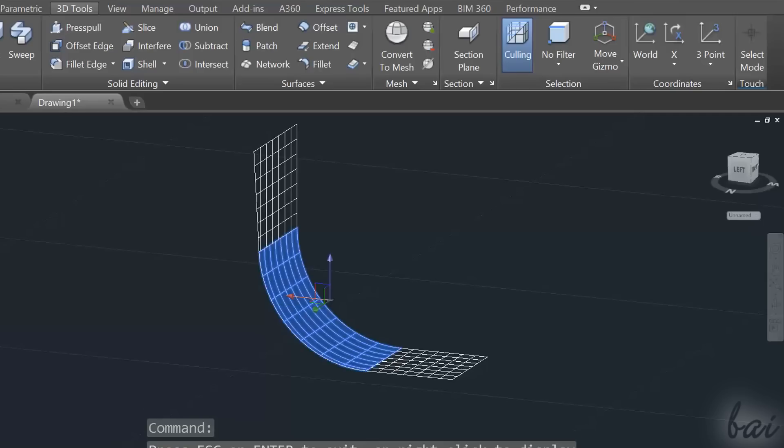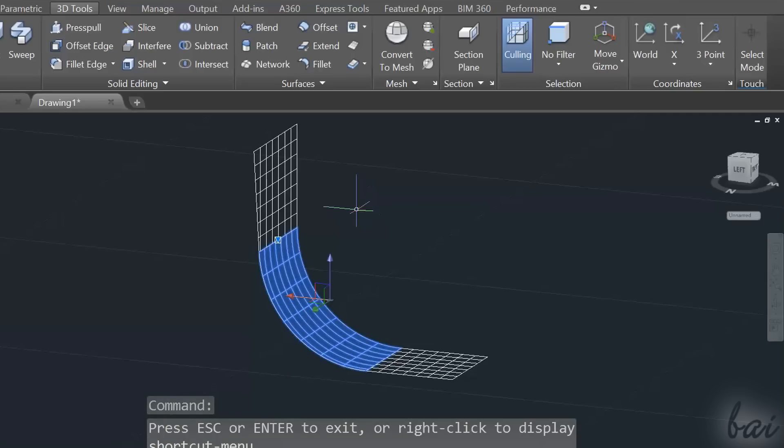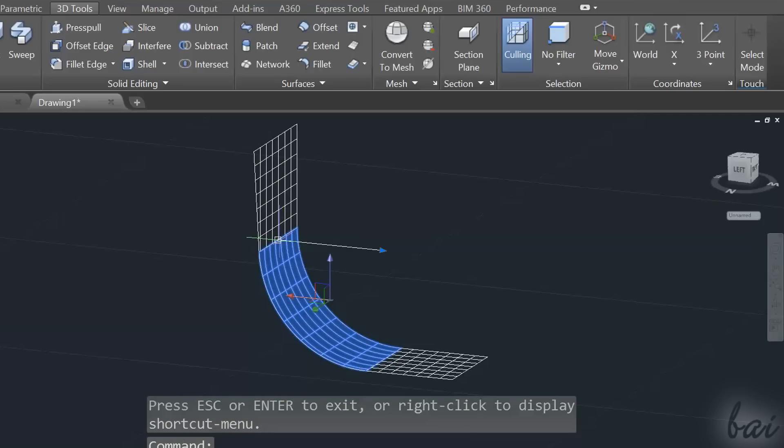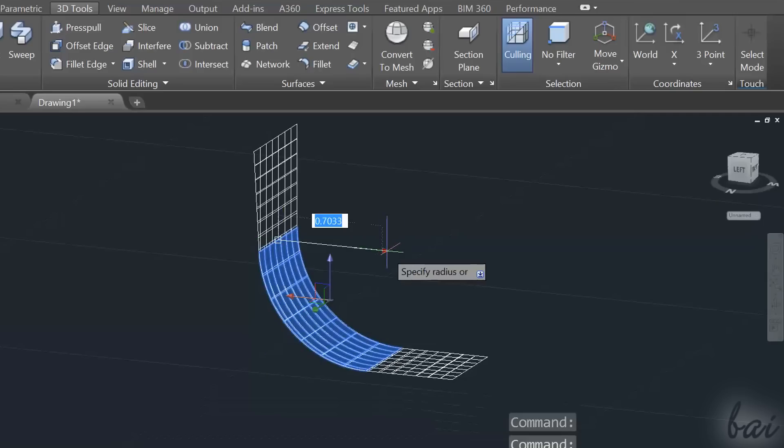In case you want to edit the radius again, you can select the curved surface and use the blue arrow on it.